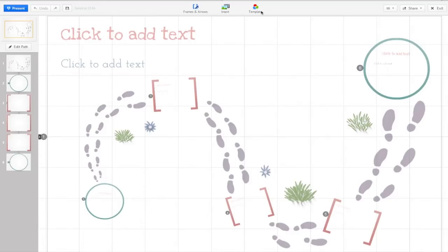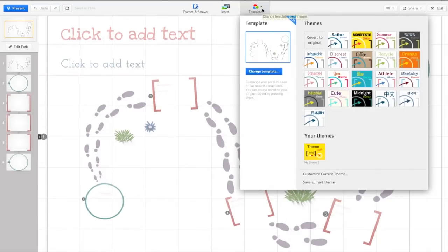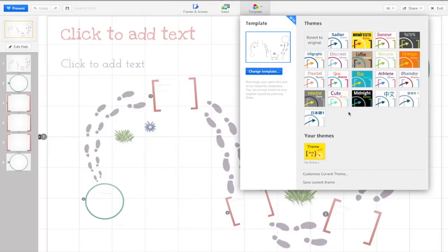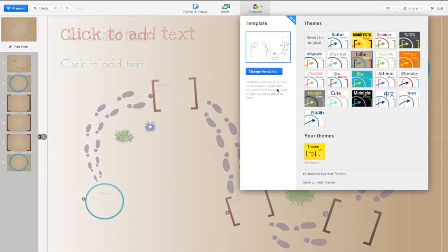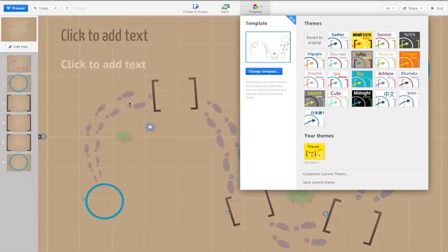You may also change the template at any time by selecting template and change template here. This is where you would begin to change the themes, which is the color of your template. We could change it to coffee theme and it'll change everything over into browns and some blues. It's sort of like PowerPoint when it comes to customizing your themes.